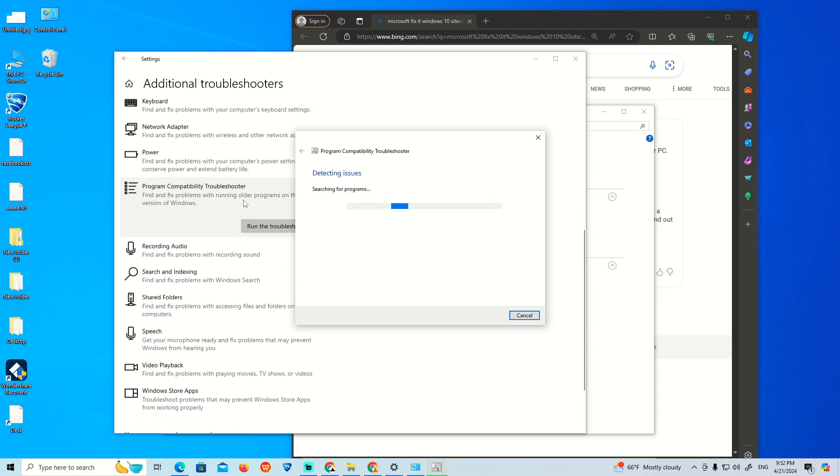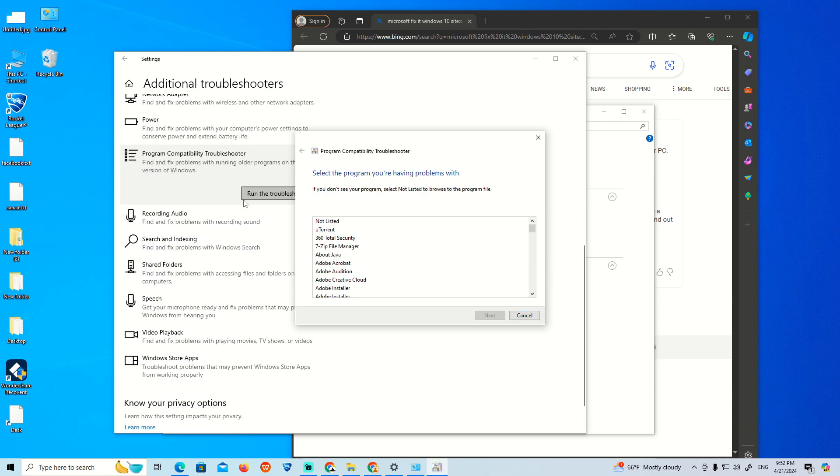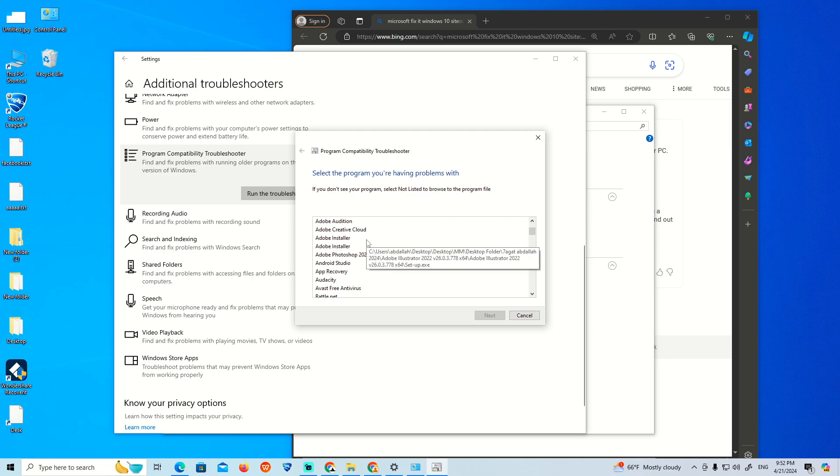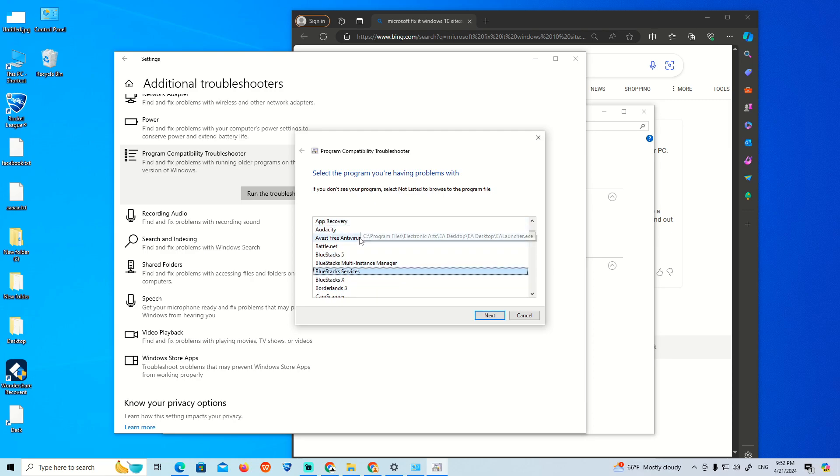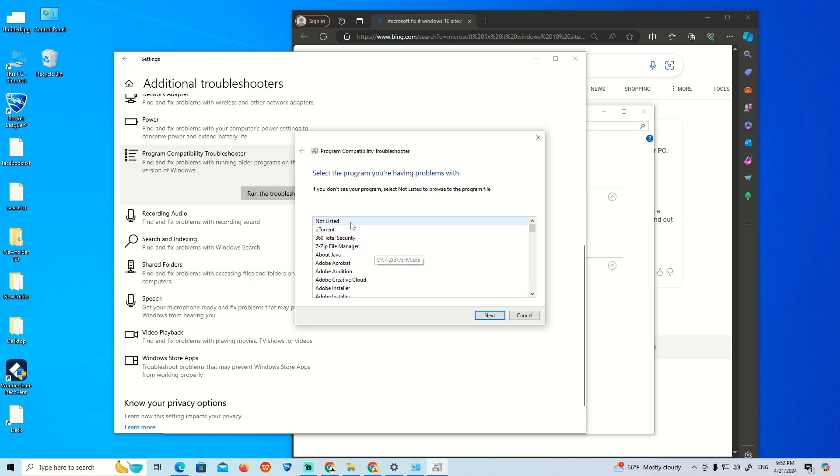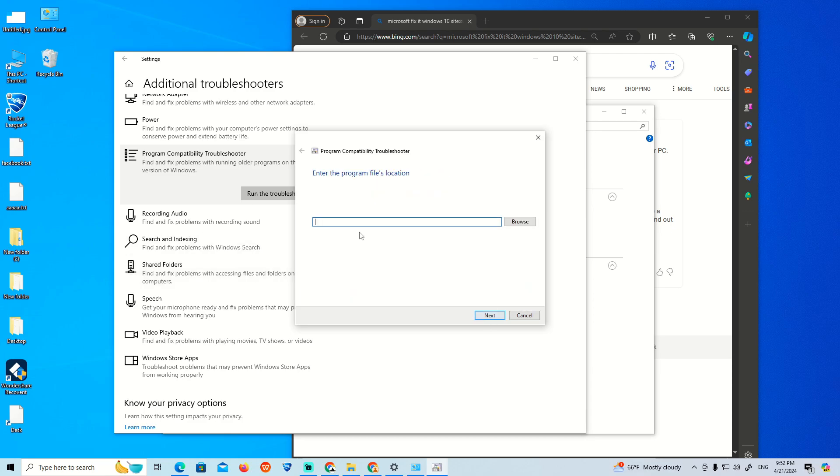We're going to wait for it. As you can see, you might not find BitLocker listed here. If it's not listed, select 'Not listed' to find BitLocker manually.